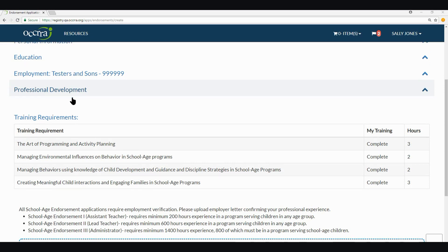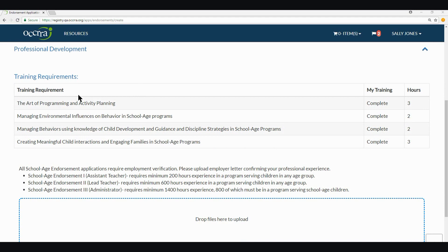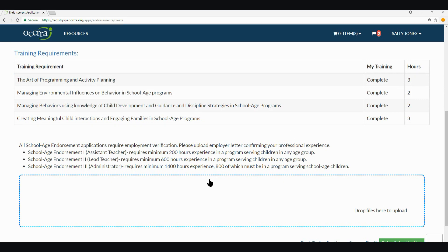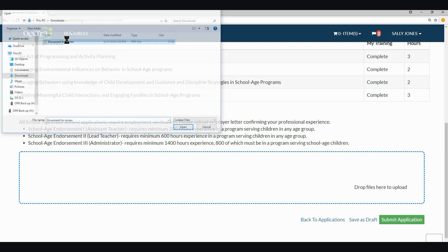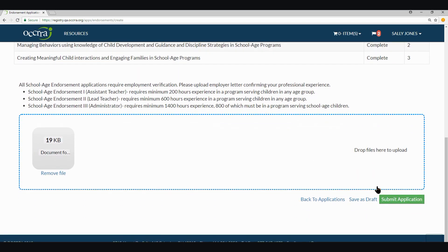The next section is the Training Requirements. This section will display the required training name, confirming the training has been verified in your profile and the number of hours it was approved for. The last section at the bottom of the application is where you upload a PDF of your employer letter confirming your professional experience. You can upload more than one document but they must all be PDFs. Once you have submitted a letter stating your professional experience meets the requirements for the endorsement you are applying for, you can save and submit your application in the bottom right-hand corner. If you're not quite ready to submit, you can also save the application as a draft, which will put it back into your Applications tab and you can access it anytime.